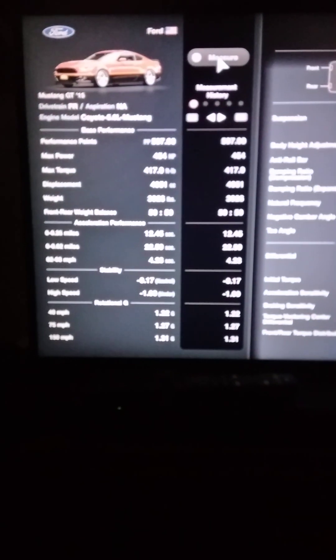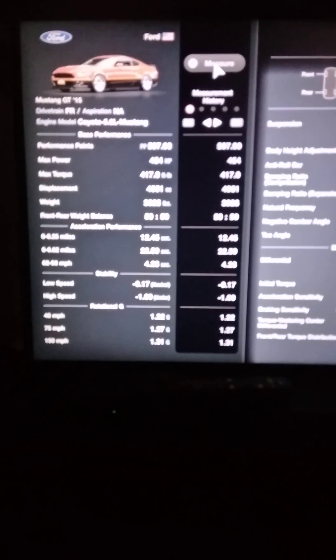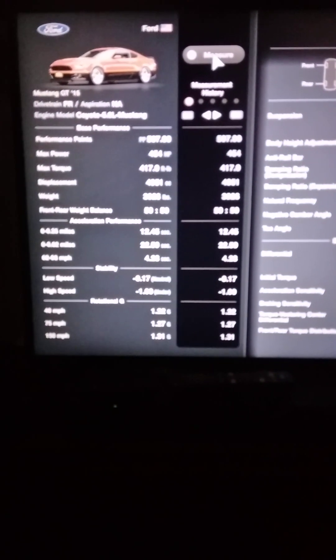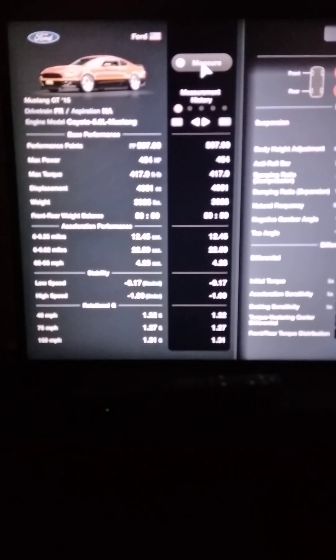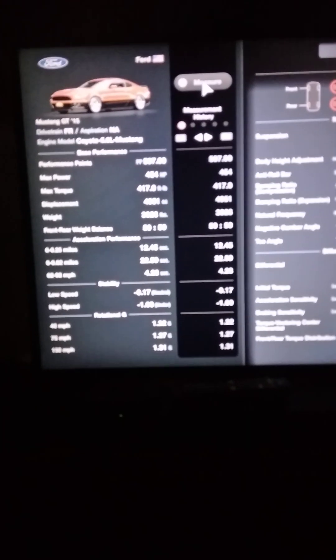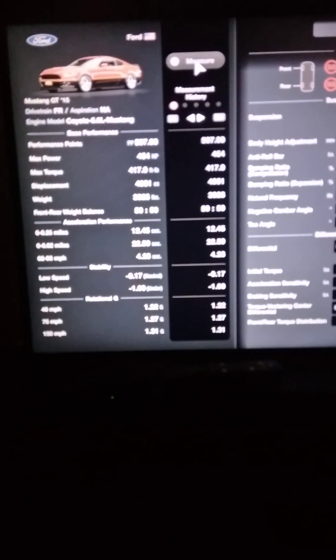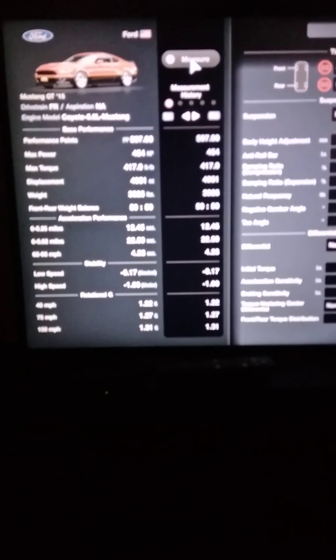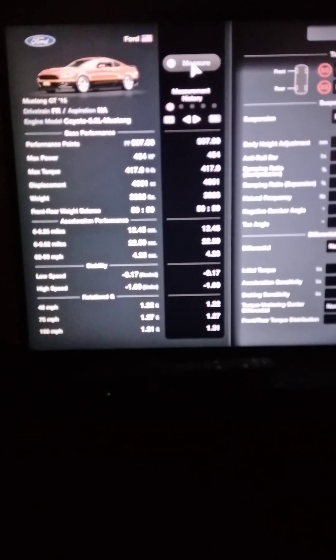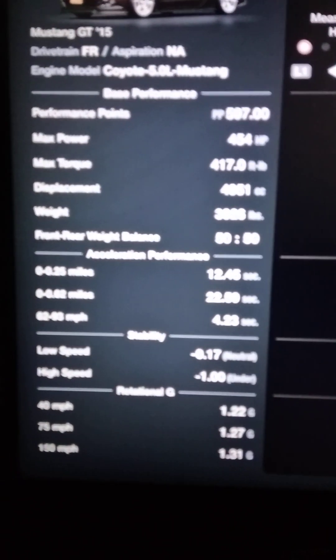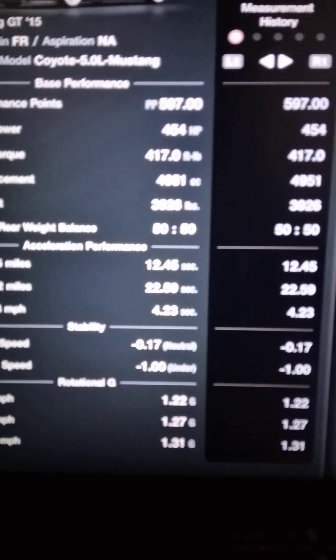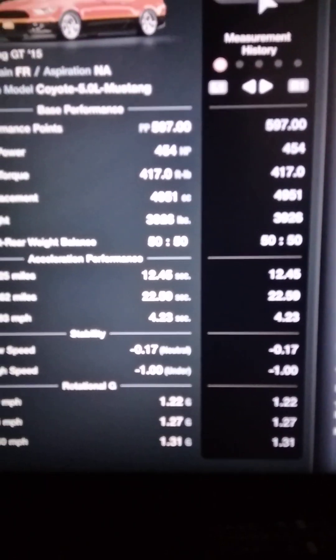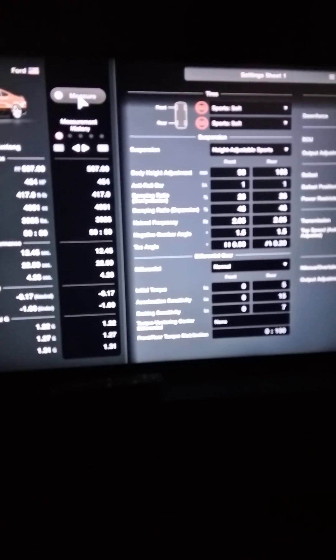We got it sitting at 597 performance points, getting to the 600 performance points. We were at 599 before we decided, you know what, let's just put the weight ballast in and go for 50-50. And there it is. Front rear weight balance, 50-50. It's a perfect 50-50. We got 454 horsepower in it, and it does weigh a hefty 3,900 pounds. She's a fat horse. It should be a Clydesdale or a draft horse.